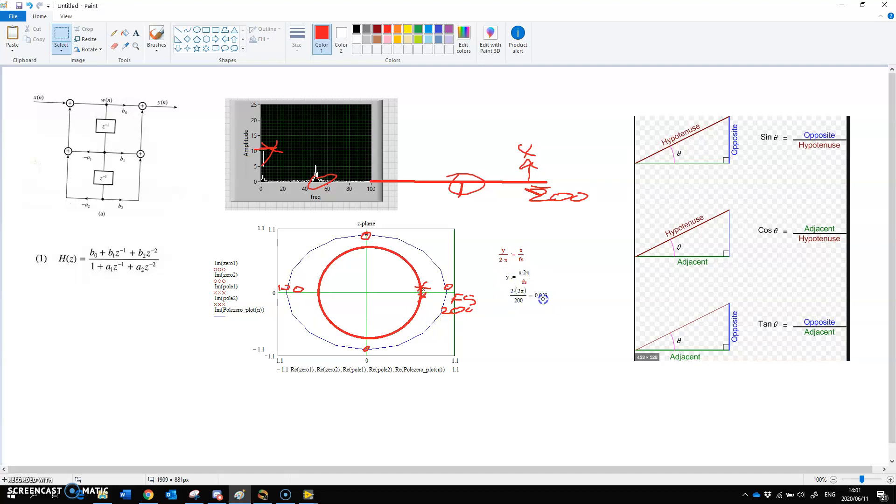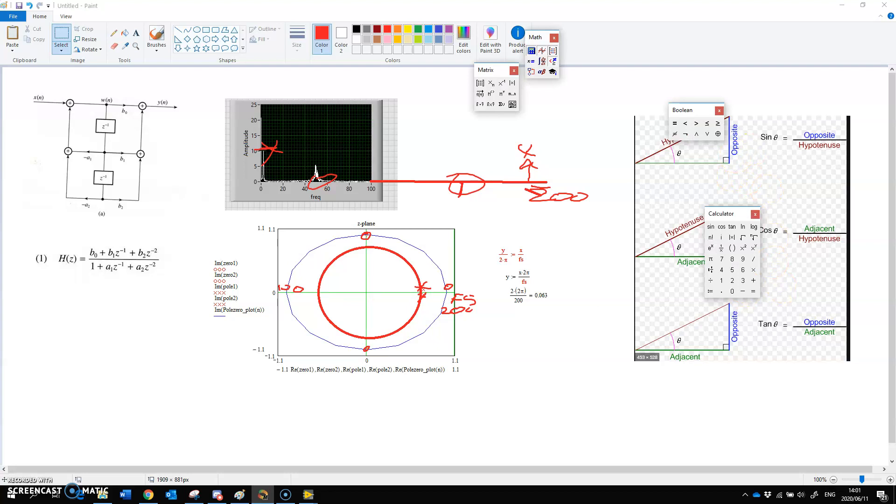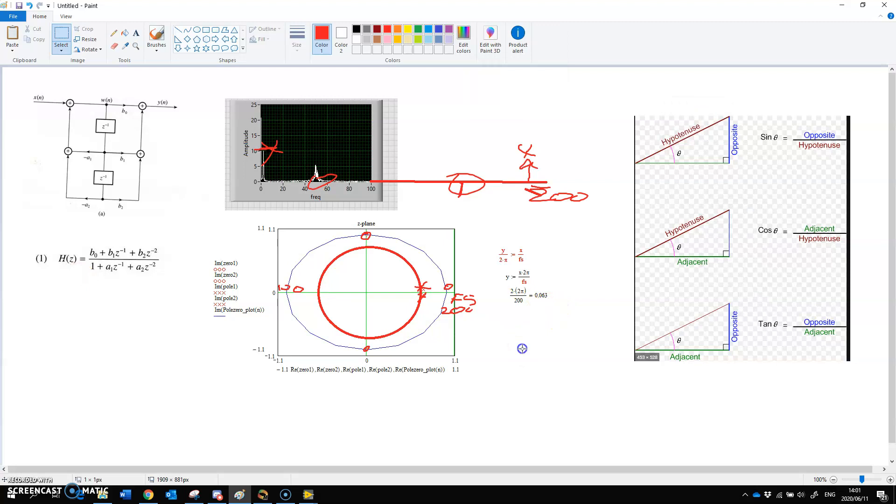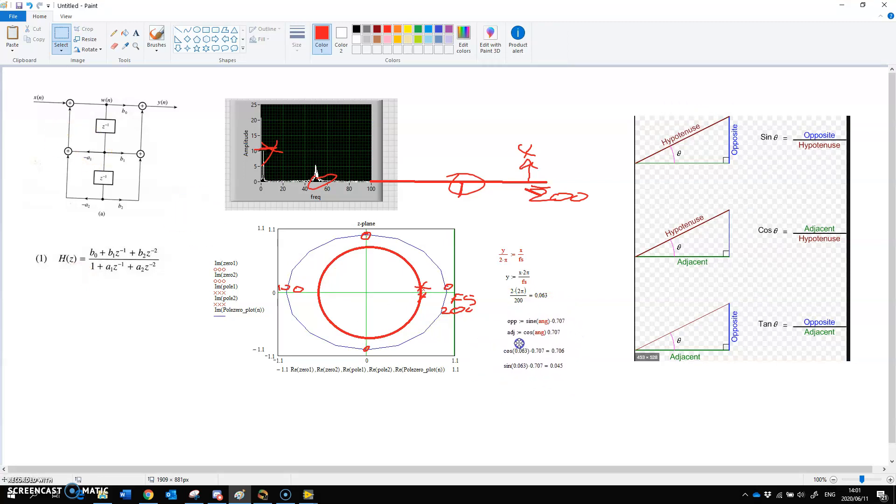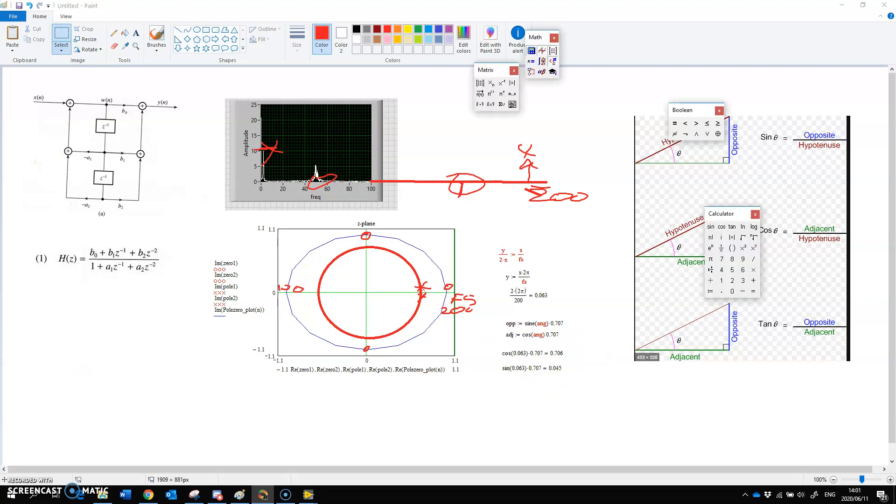We use this school formula: y over 2π is the same as x over fs. We made y subject of the formula. We put 2 in there. We get an angle in degrees. Then we're going to use this math sine and cos and cos to get the angles. And then to get the adjacent and the opposite, to get the coordinates, we use this and we got the coordinates, getting our pole and our zero placement.